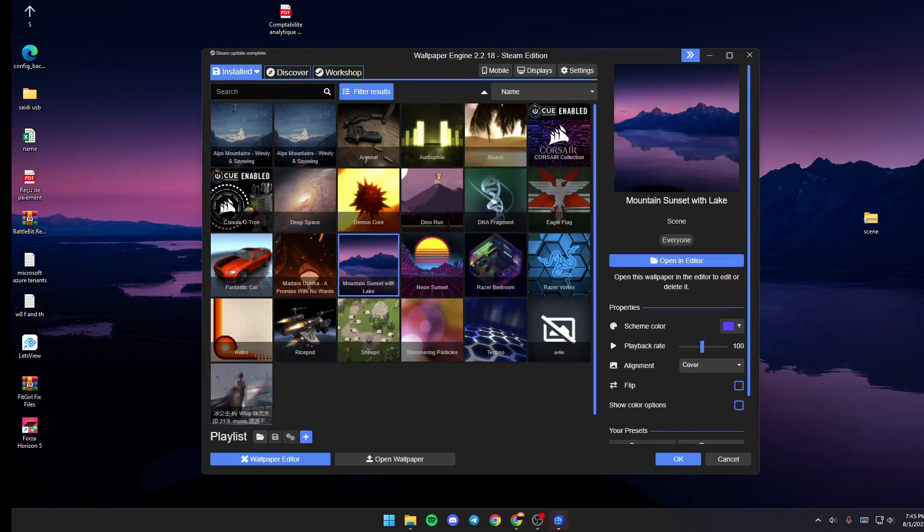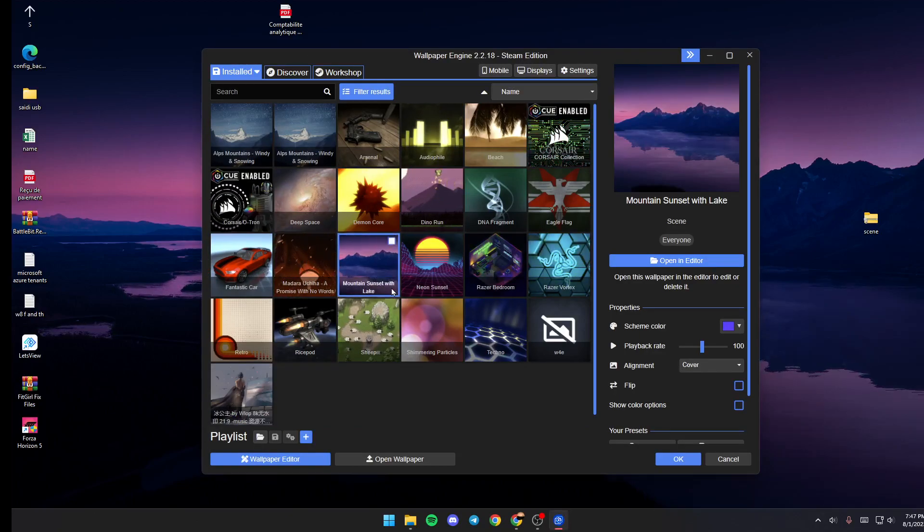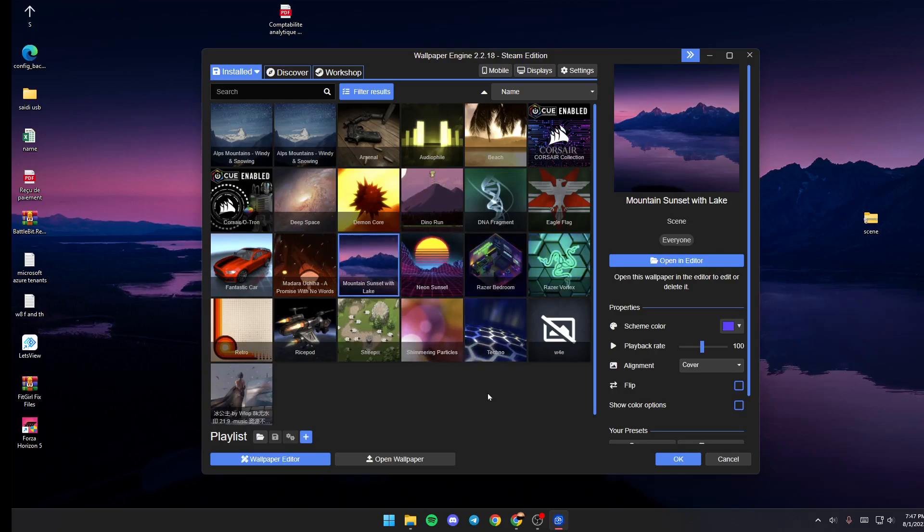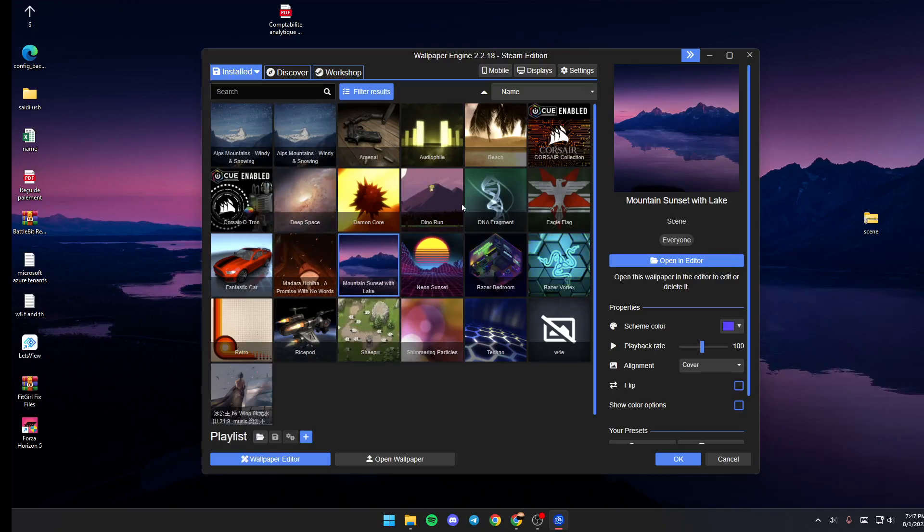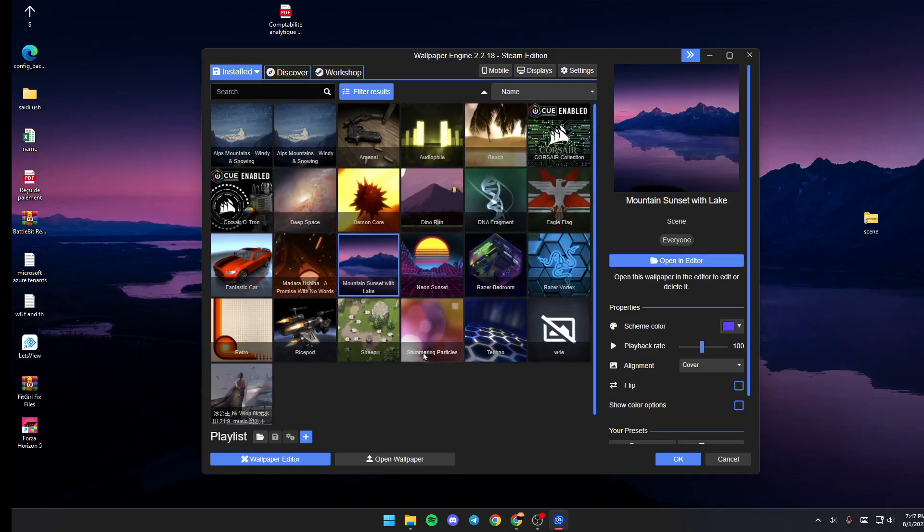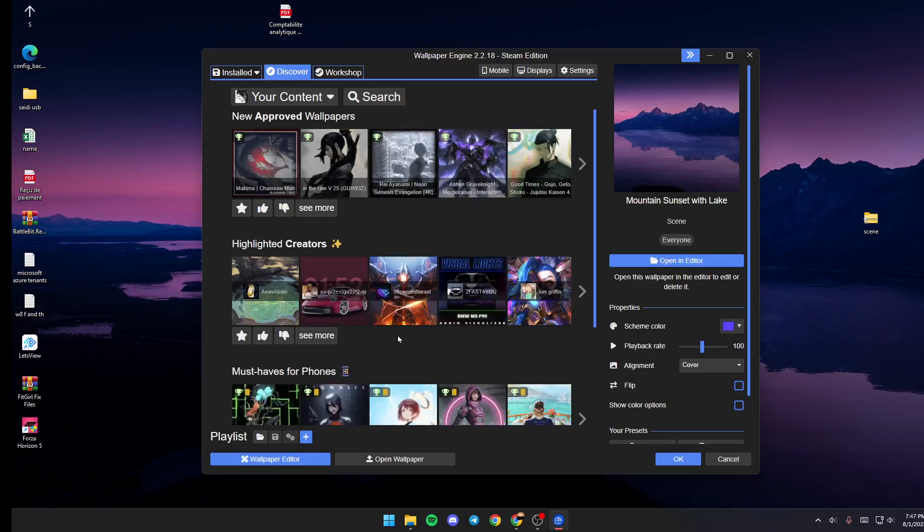Then Wallpaper Engine will pop up. So basically once you're here in Wallpaper Engine, you're going to be here in the Installed section. From here you can see all of your installed wallpapers. If you go to Discover you can see some recommended wallpapers.